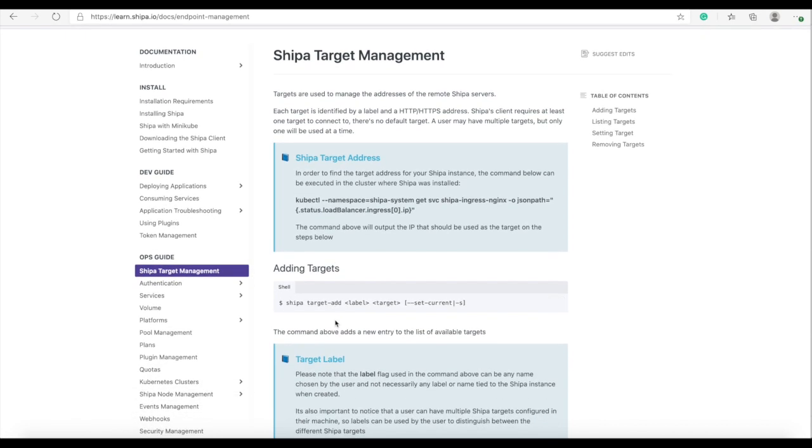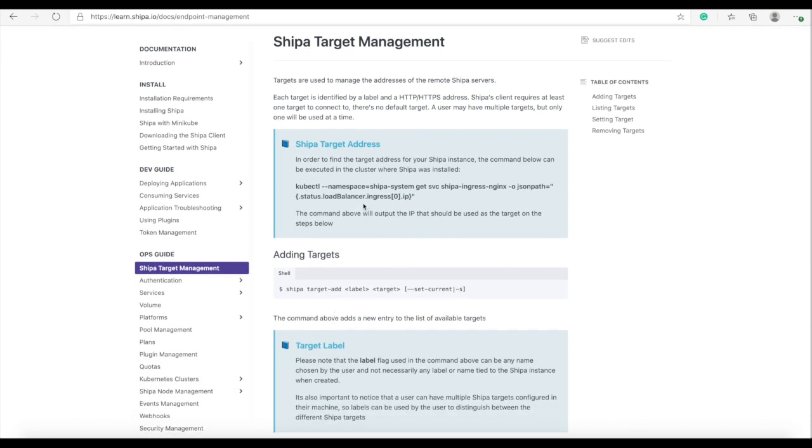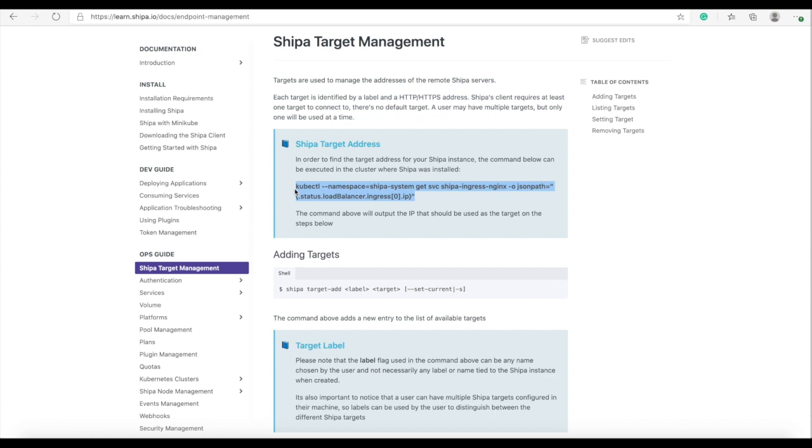So what we're going to be doing now is finding the address of our Shipa instance and that can be either provided by your platform engineering team or in the case you have Shipa installed in your local machine or in a cluster that you have access. You can get that yourself by running this command.